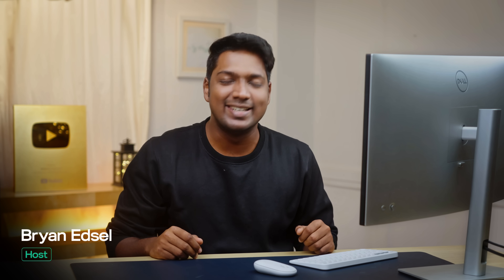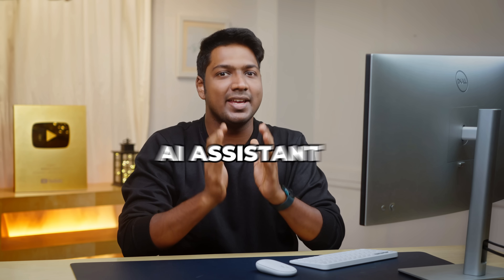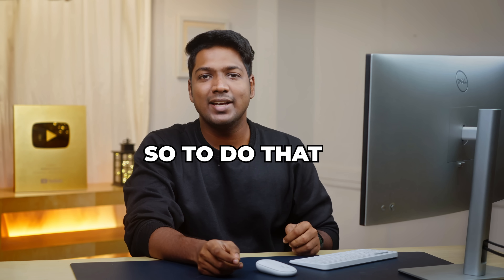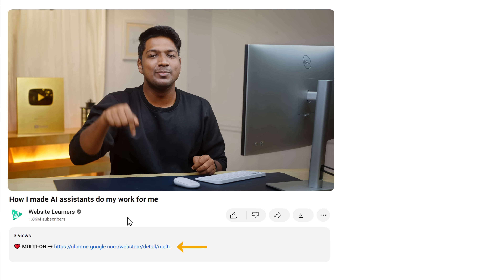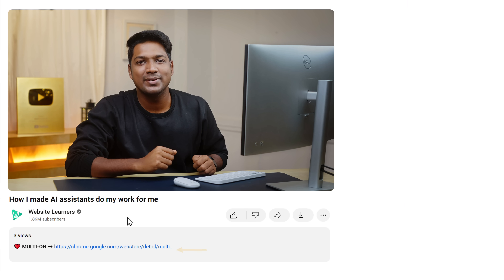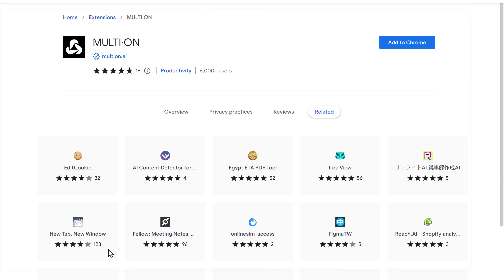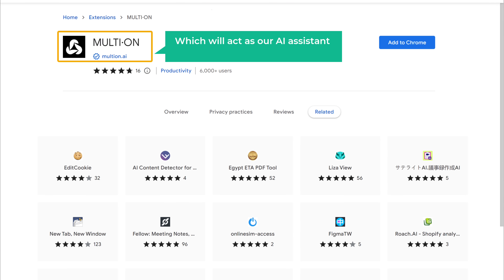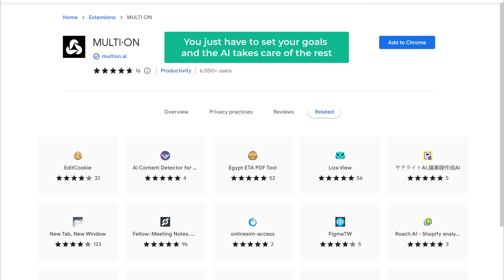I'm Brian from Website Learners, and let's get started. To start using our AI assistant, we need to install a Chrome extension. Just click the link below this video and it'll take you to this page. This is the extension which will act as our AI assistant and handle all the online tasks. You just have to set your goals and the AI takes care of the rest.